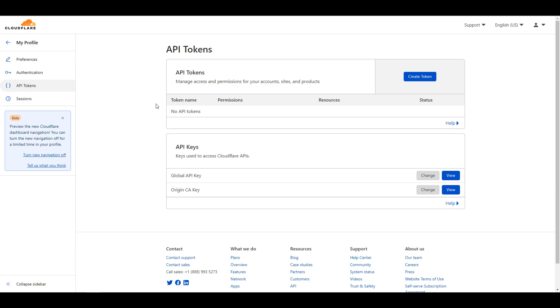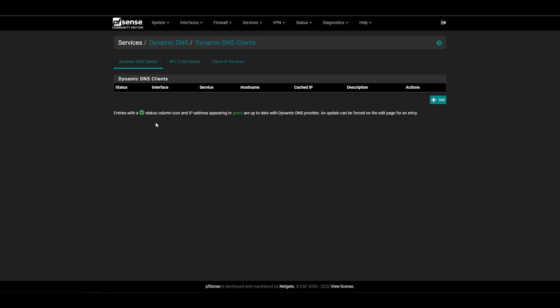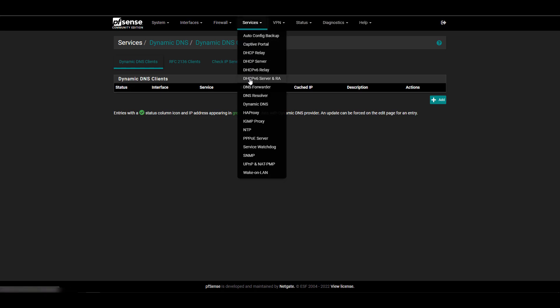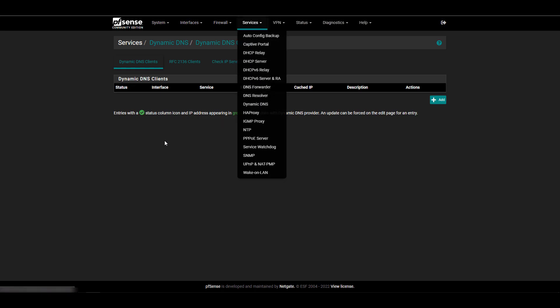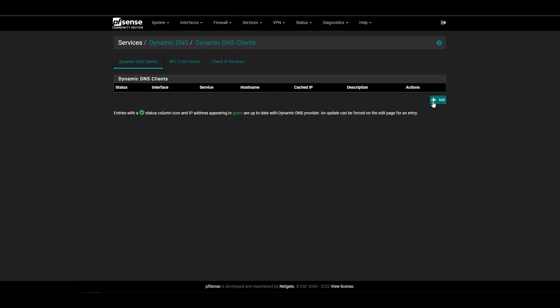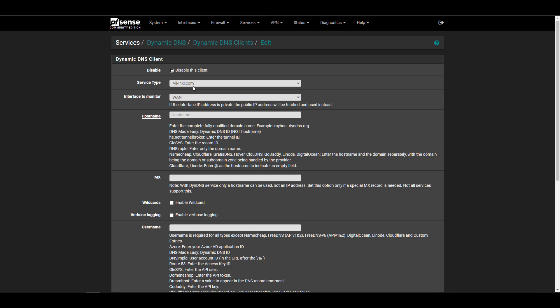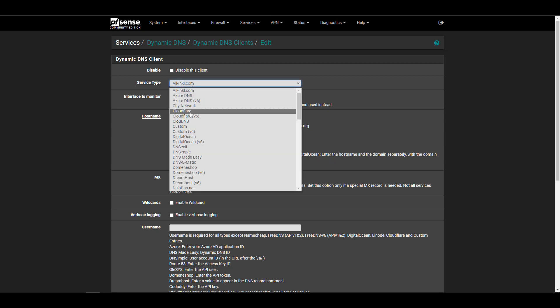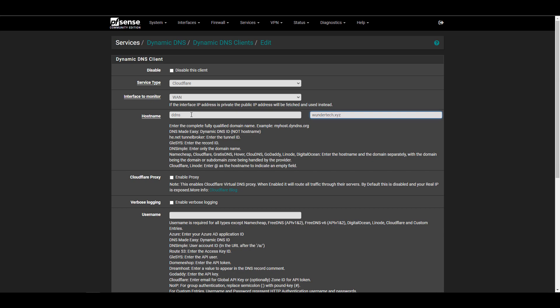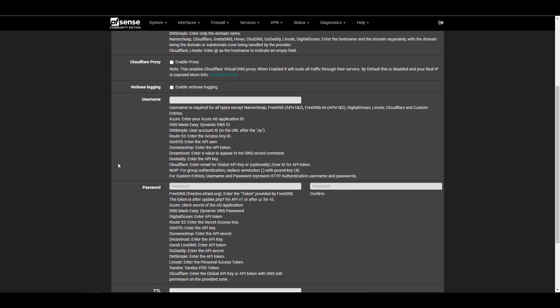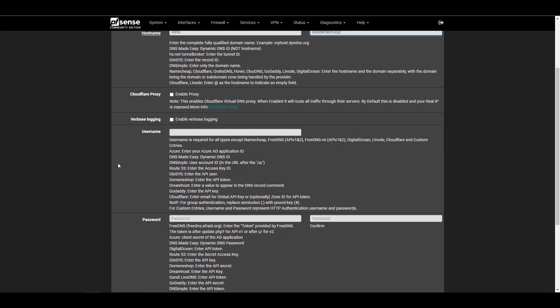Now that you have your API key, you can head over to pfSense. Select dynamic DNS under services, and then select add. You're going to have to change the service type to Cloudflare, and then populate the host name section with your subdomain and the domain name as well. In the username field, you're going to set that as your Cloudflare username. Then paste that API token that we retrieved earlier in the password field.